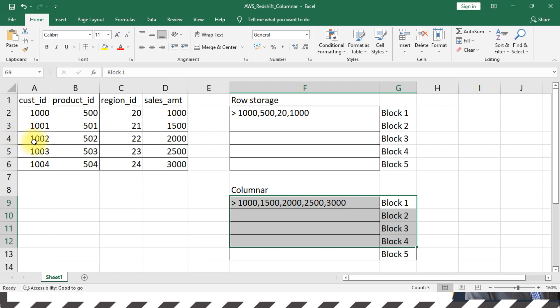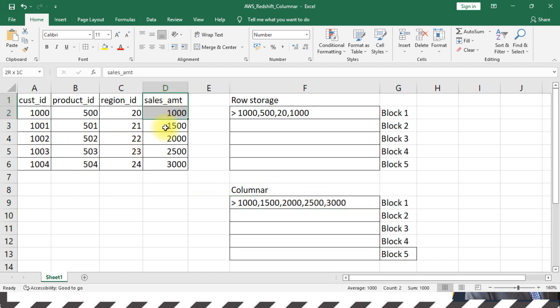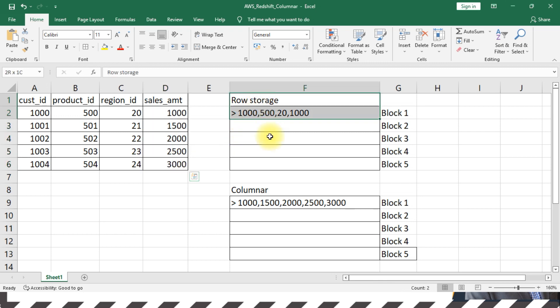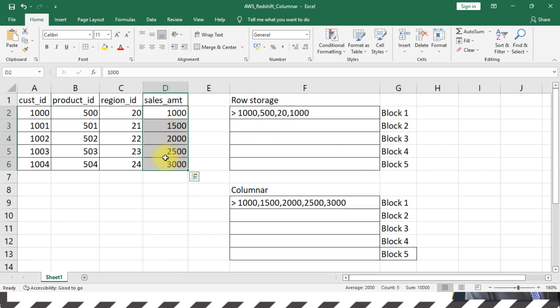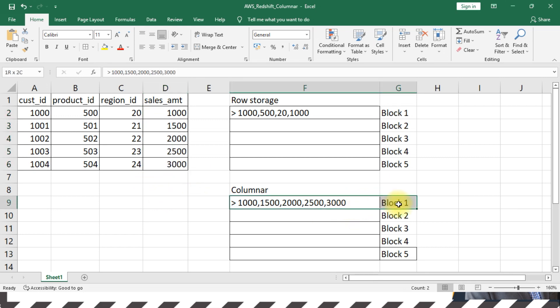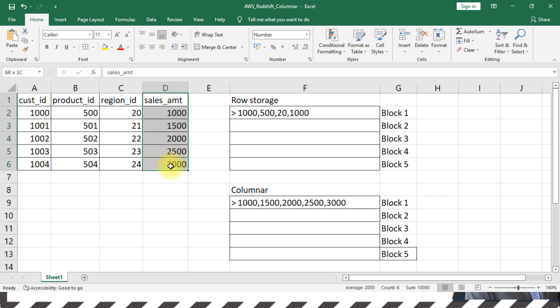So typically, when you do some aggregation—let's say you want to find out the total sales amount—in a row-based storage format you would actually scan five blocks to arrive at the sum of sales amount. Whereas in columnar storage format, it will just scan only one single block and give you the results of the aggregation.